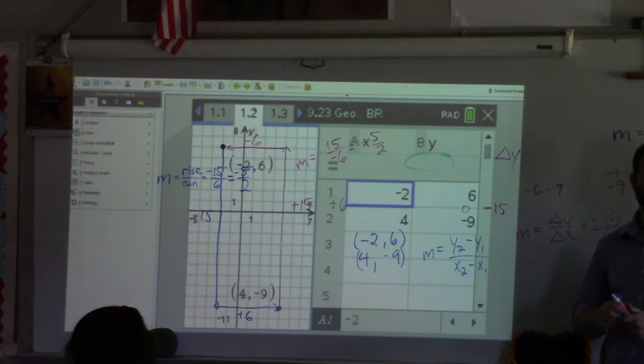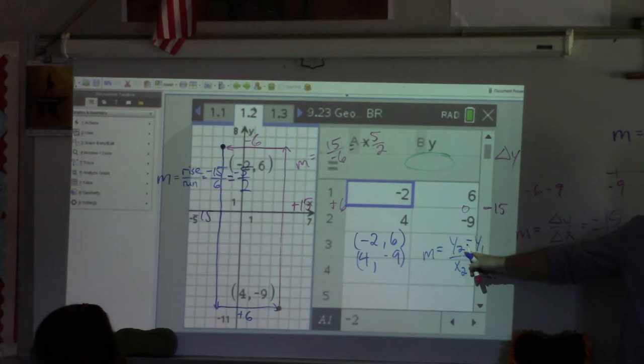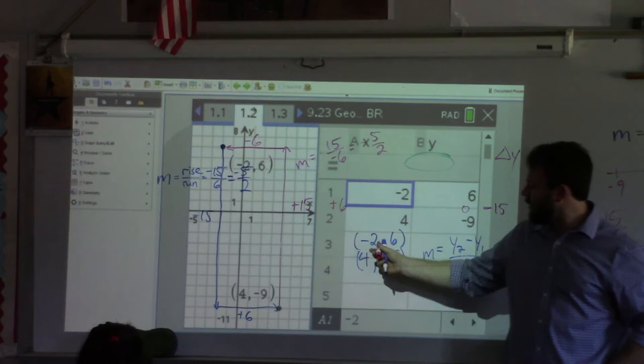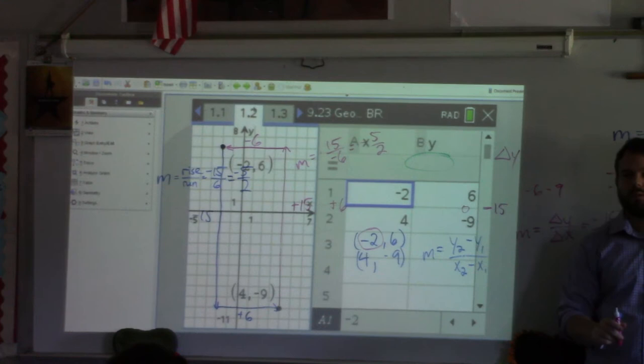When we say y-sub-two, what do we mean? The second point and the first point. The sub-two is the second point, the sub-one is the first point. What is the y-value of the second point?